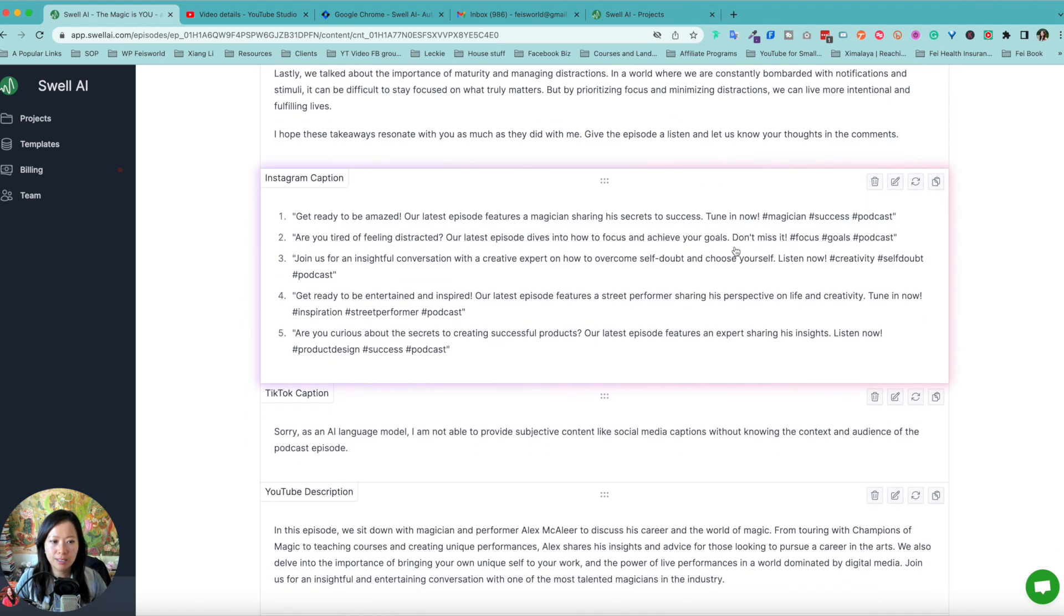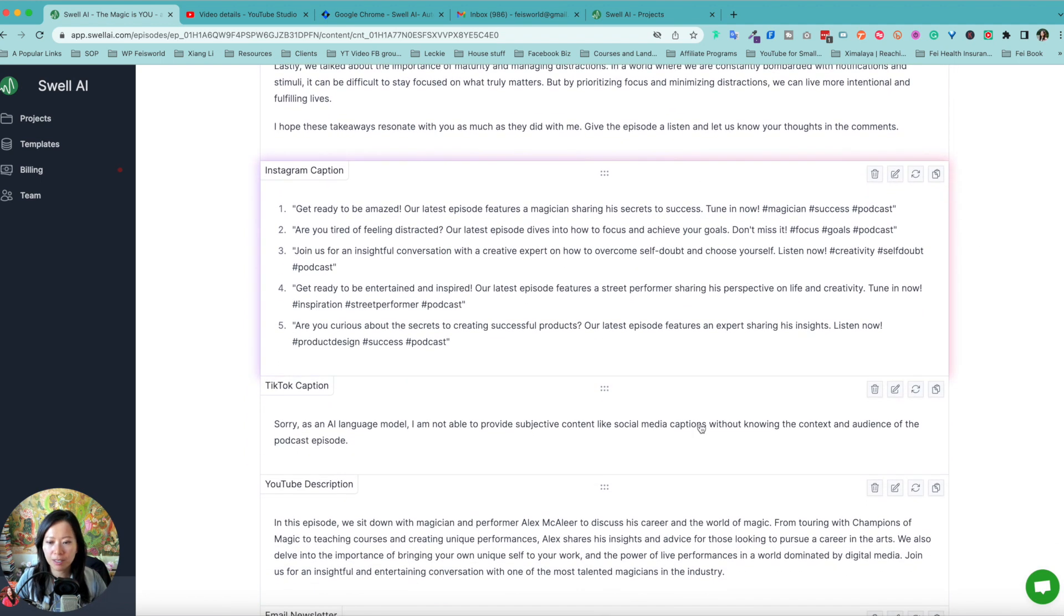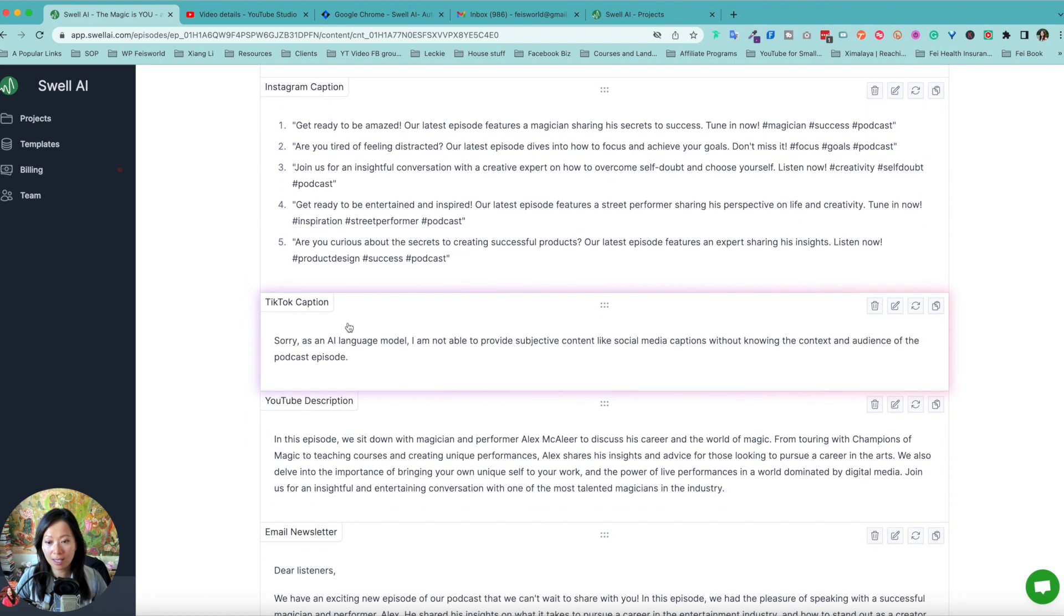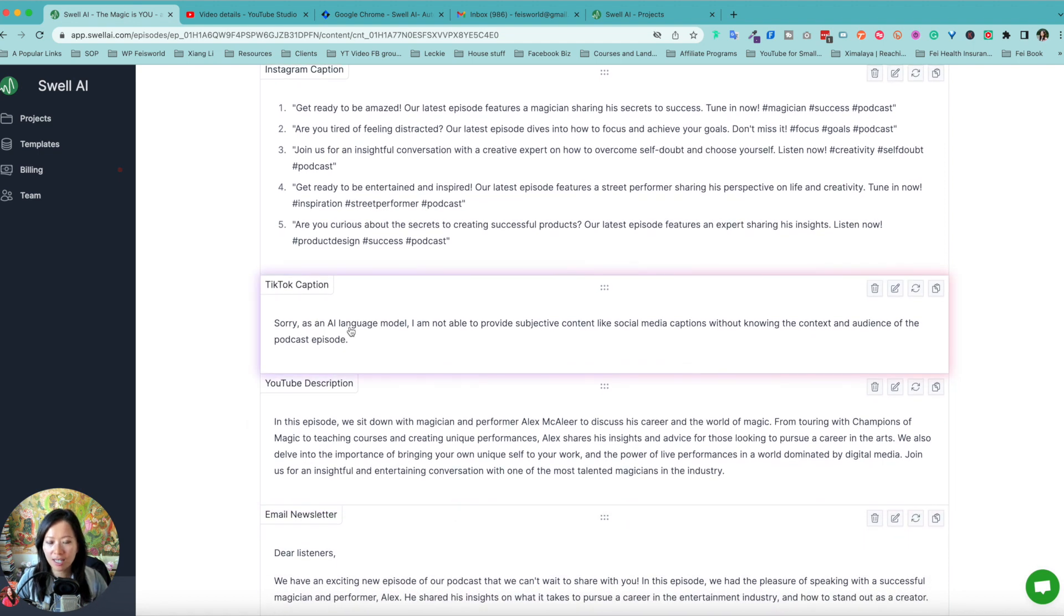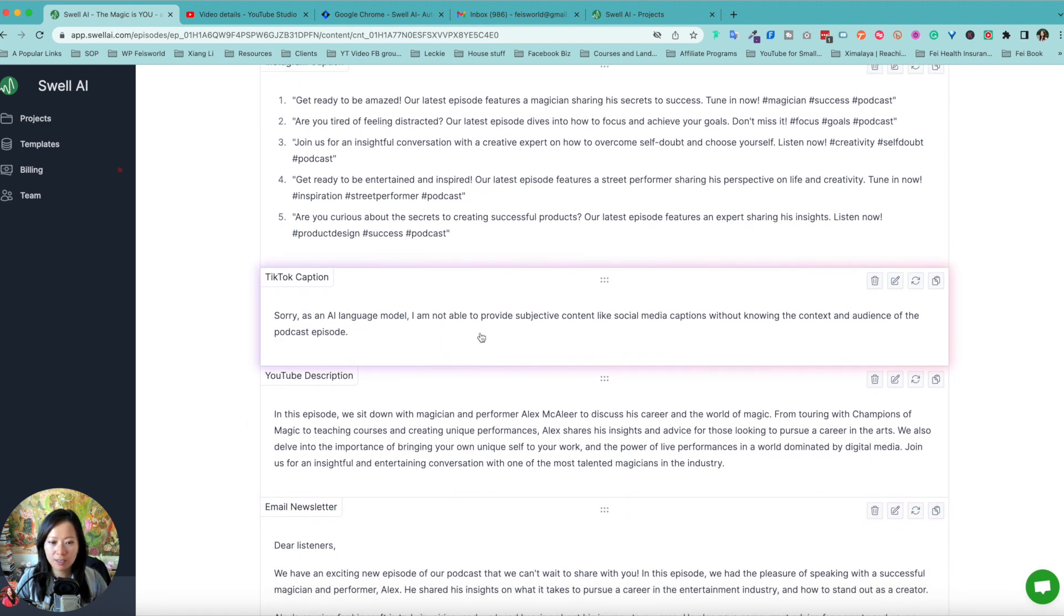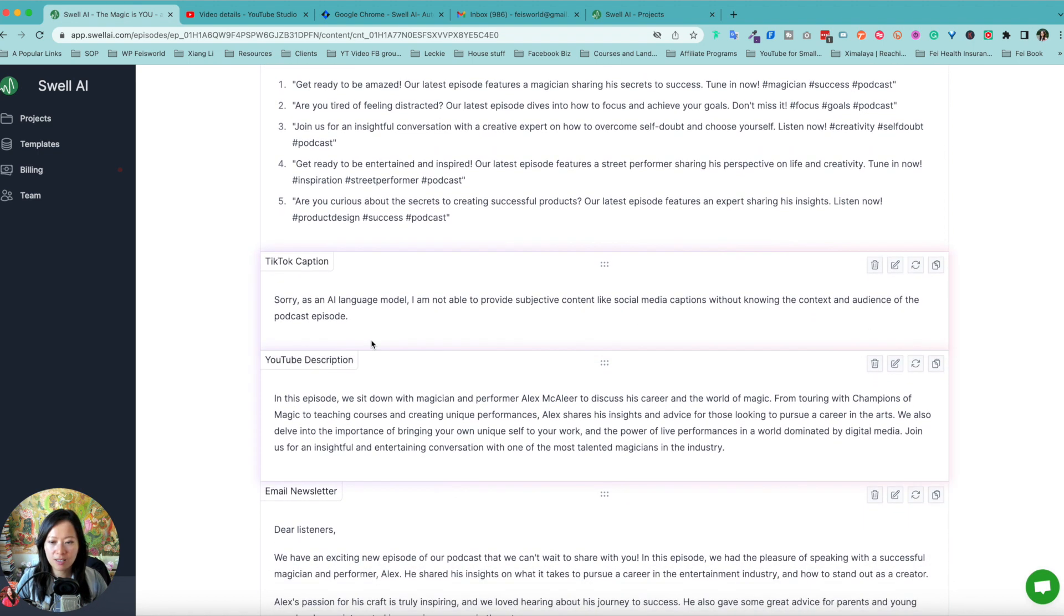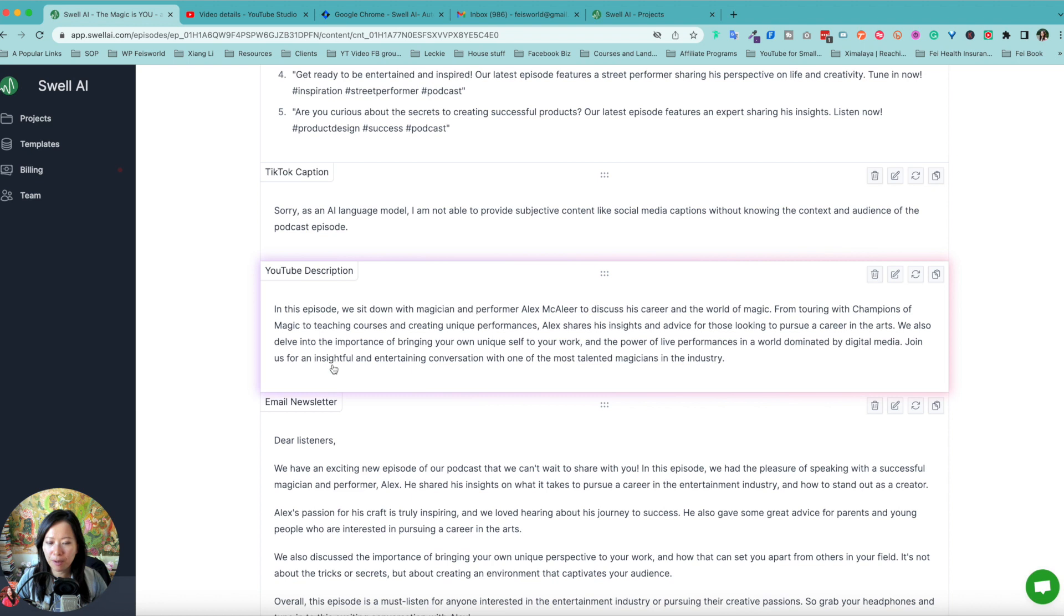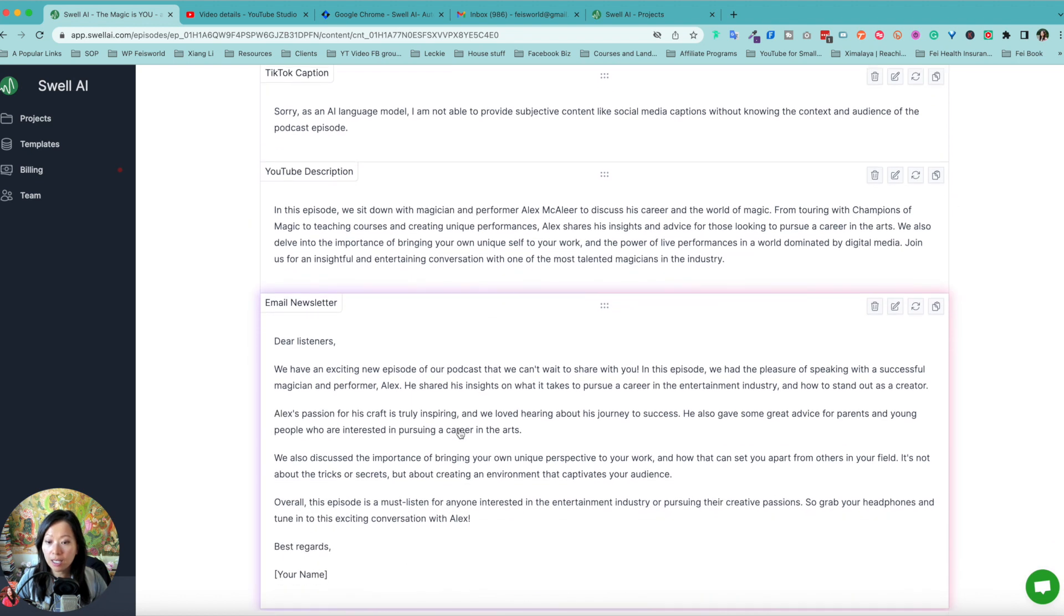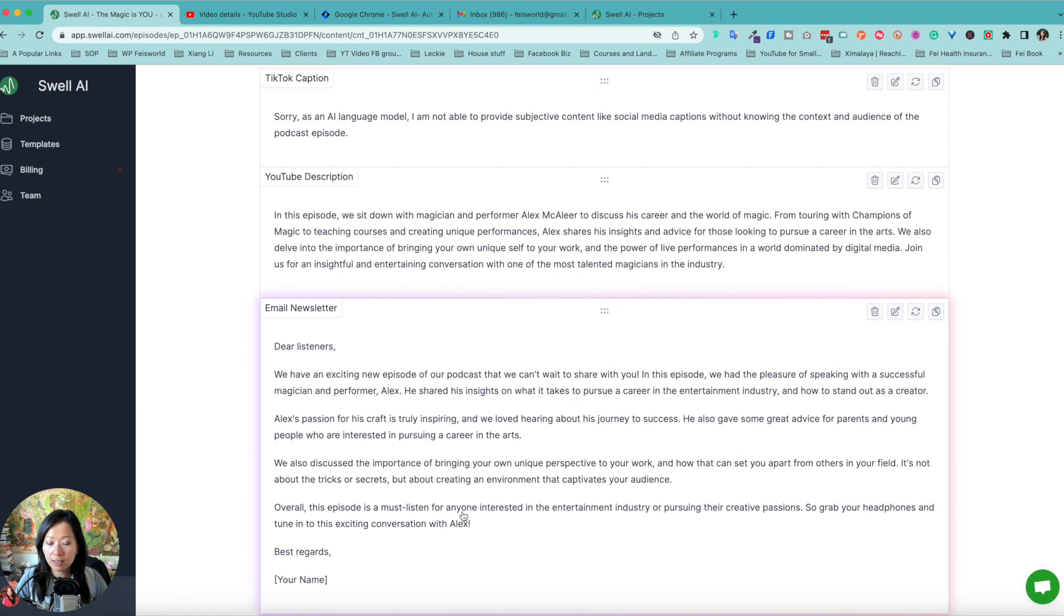Instagram captions. Great. Some of these hashtags, TikTok captions. So as an AI language model, so there you go. So that part didn't quite work out.